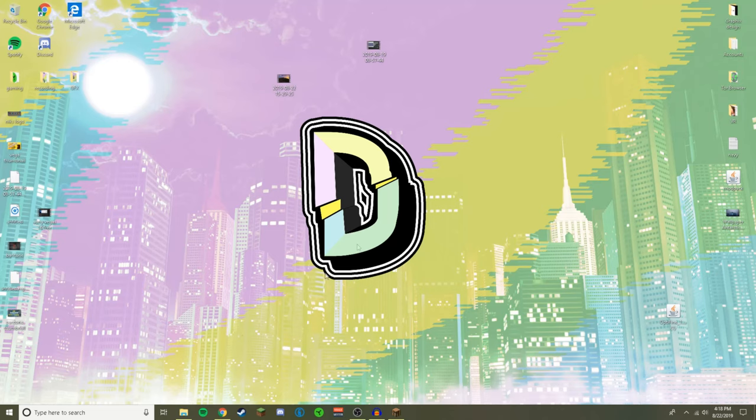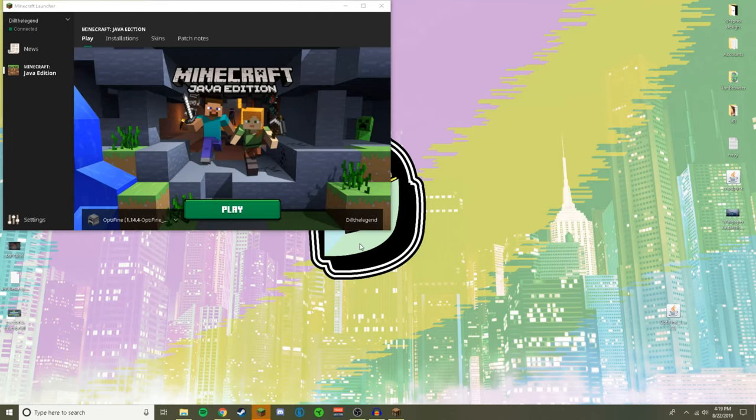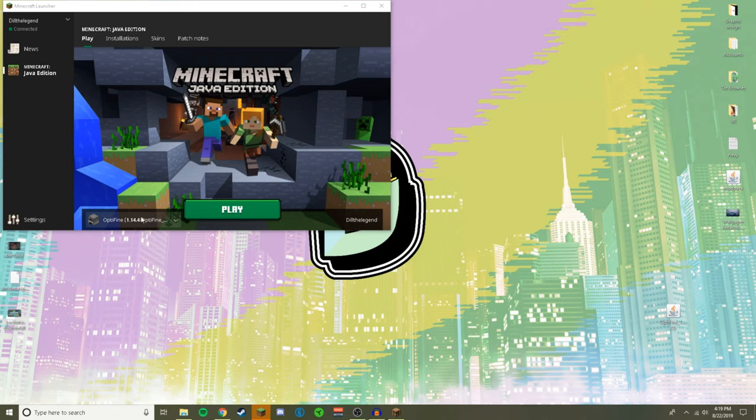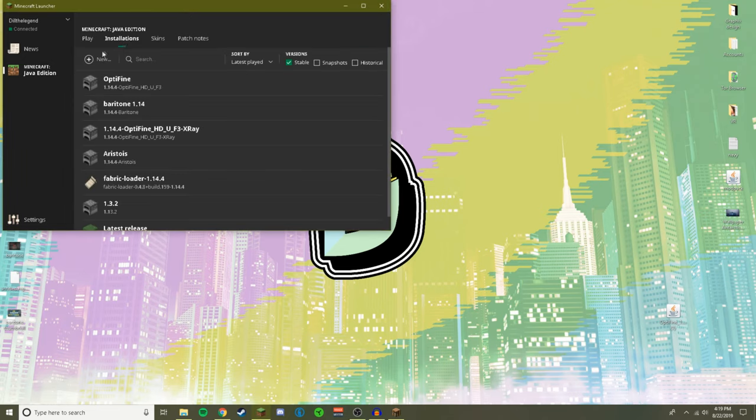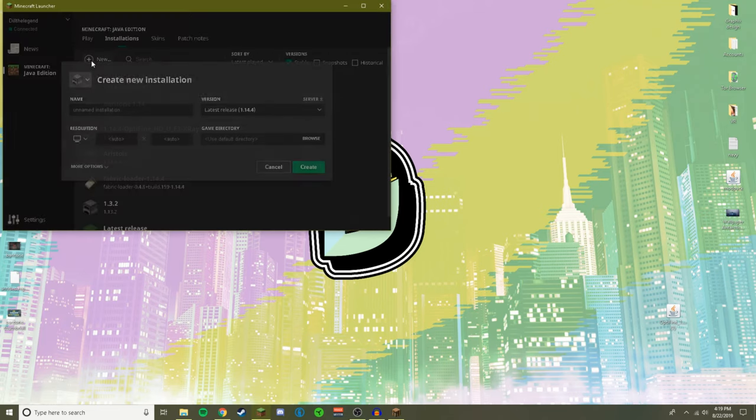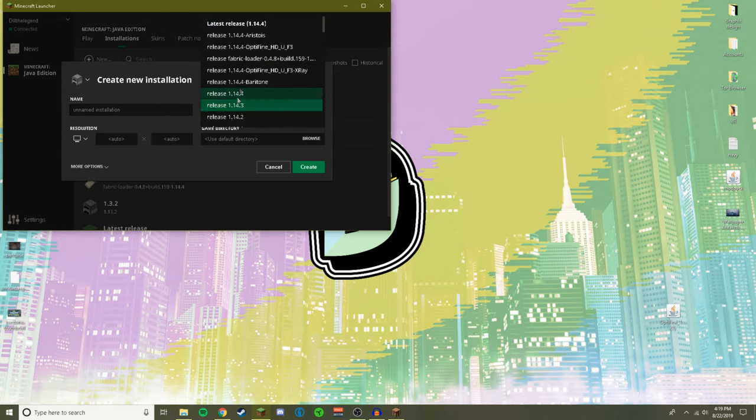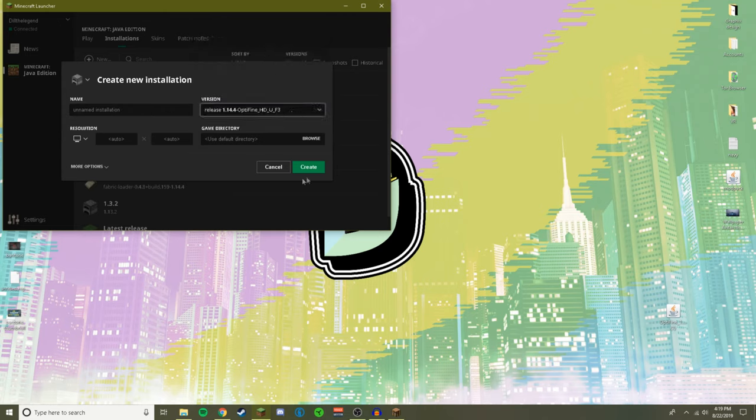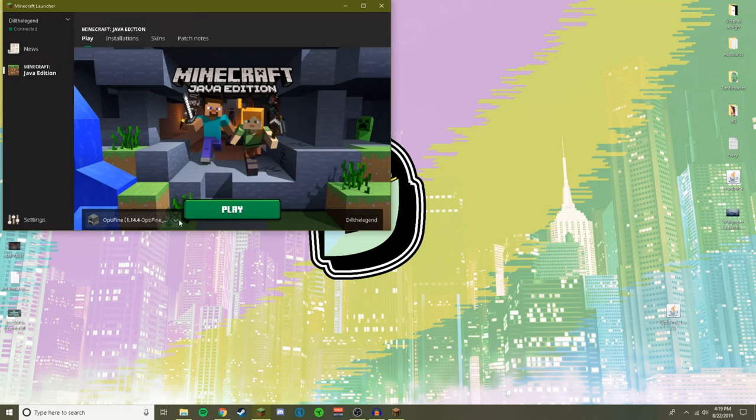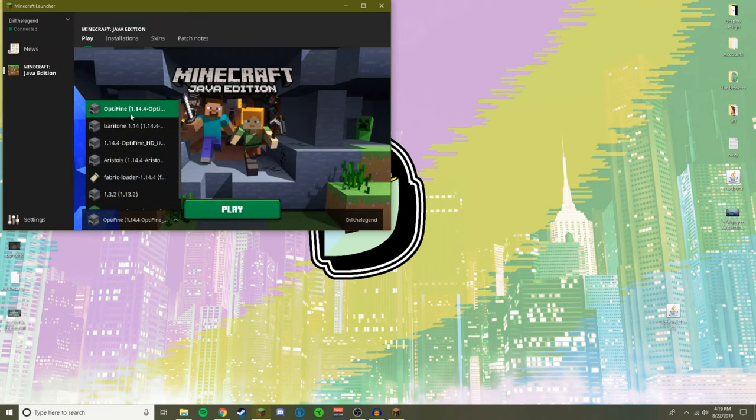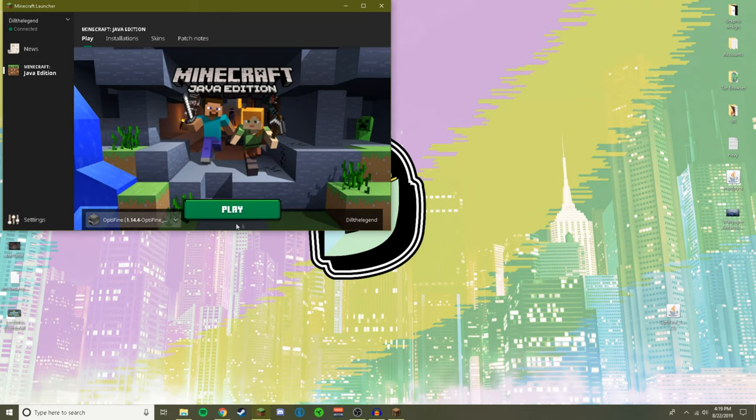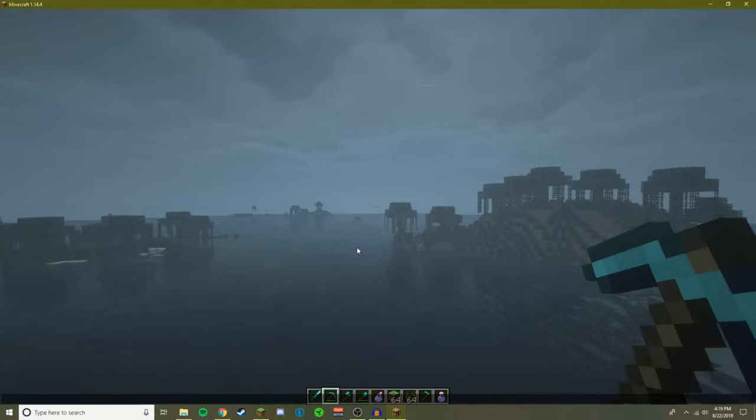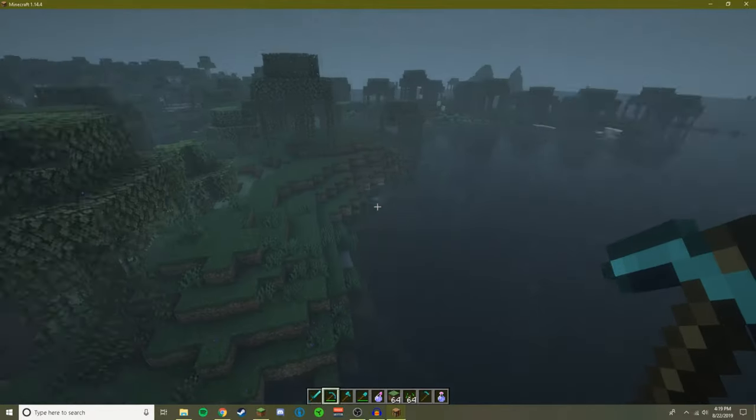And now what you're going to want to do is open up Minecraft - because remember you should have had it closed before you installed the OptiFine. Make sure you had it closed. Go to installations. If OptiFine doesn't automatically show up here, you're gonna have to go to installations, click new, name it whatever you want - I'd prefer you call it OptiFine so it's easier to find. Then go over here to versions and choose OptiFine, then click create. And then whenever you come over here, click the little arrow, choose OptiFine, boom, then you click play.